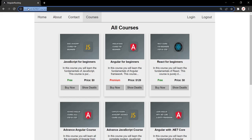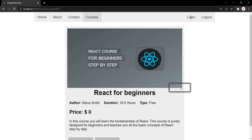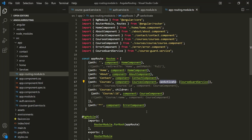Now let's say the requirement has changed. What we want is that the homepage, about page, contact page, and courses page should be visible to all users. But the course detail page should only be visible to the authorized user. When I click on the show details button, it is displaying the detail of that course. This course detail should only be visible to authorized users — it should not be visible to users who are not logged in.